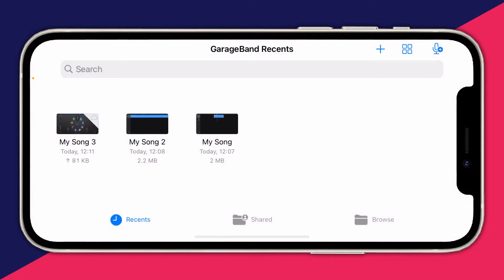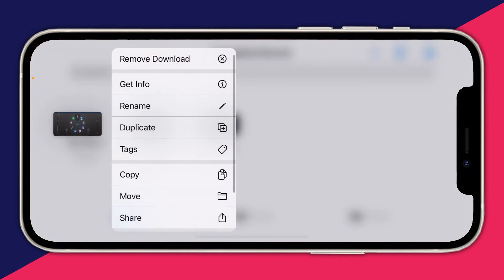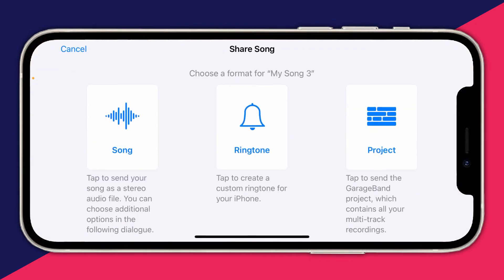At the moment I'm on My Song 3 — if this is your first time you'll likely just have one called My Song. Hold your finger on the song and then tap on Share. You'll see three options, and one of them is Ringtone.